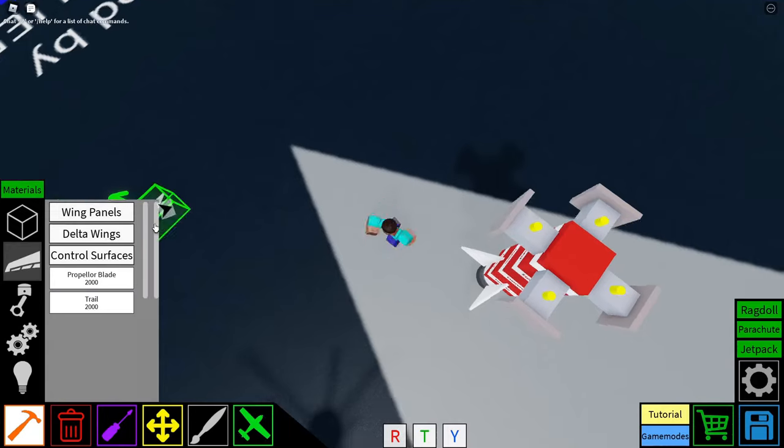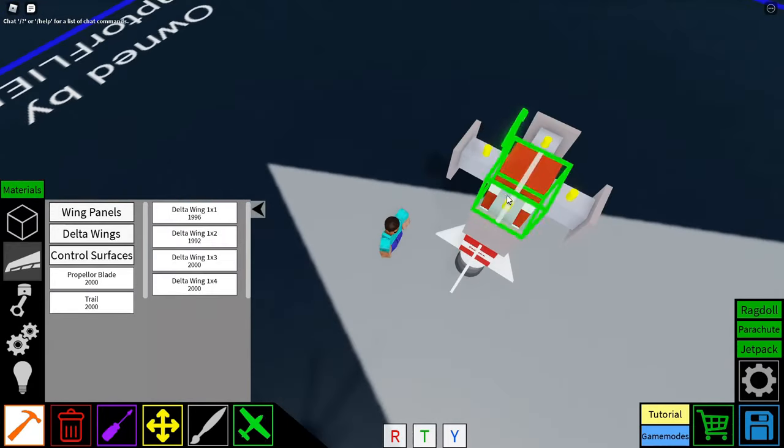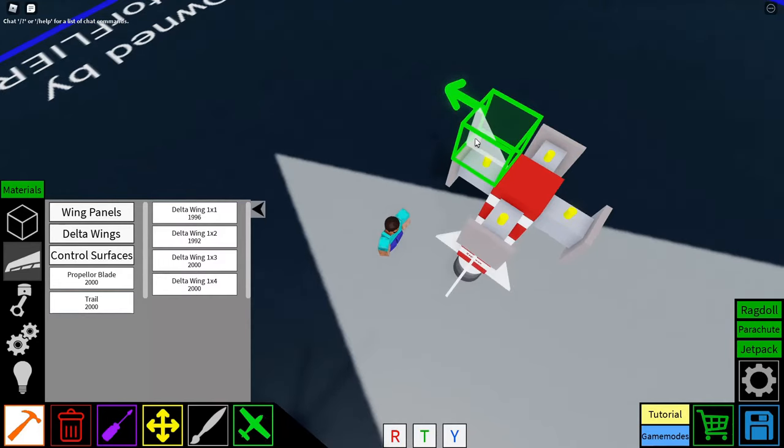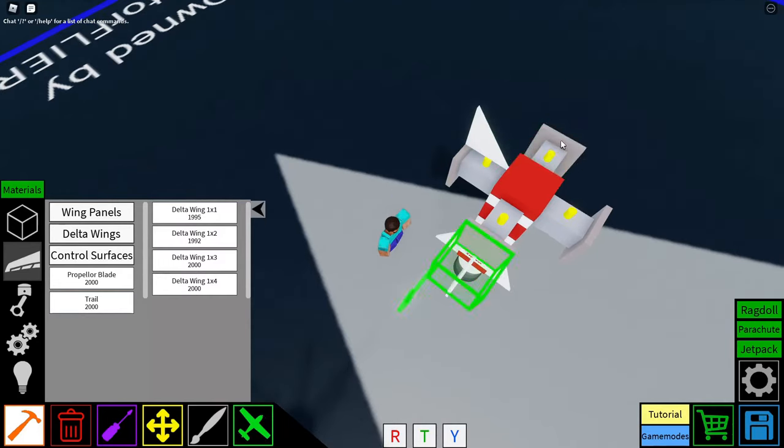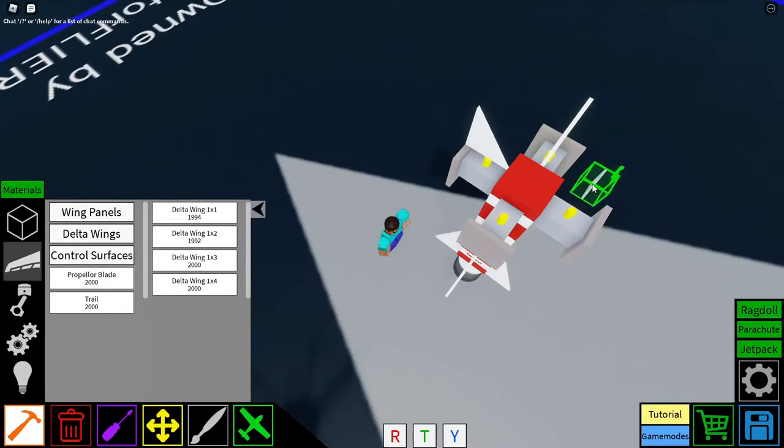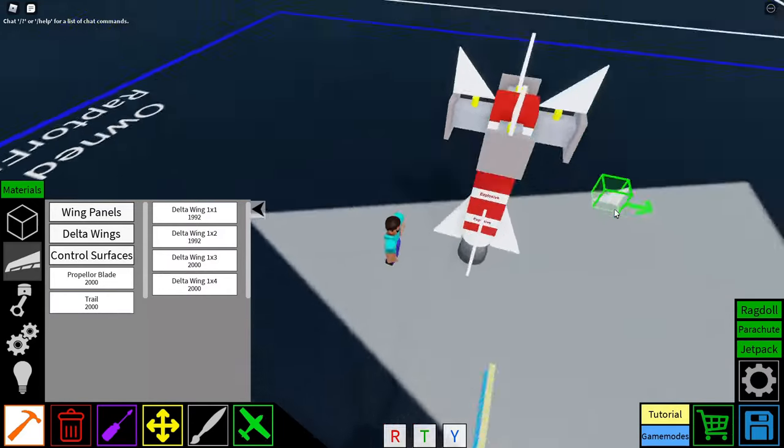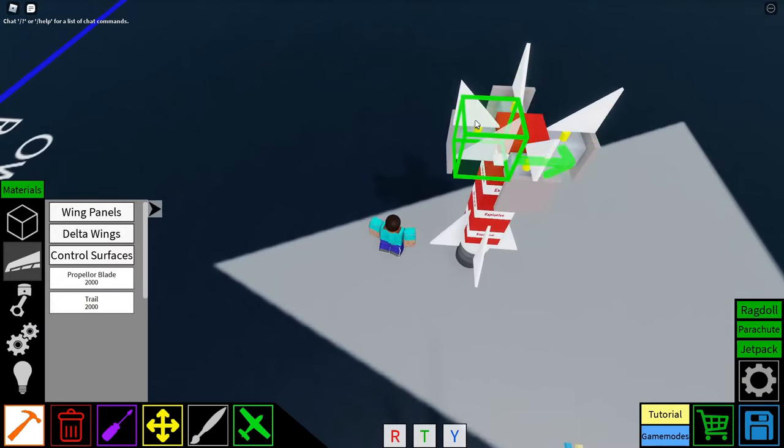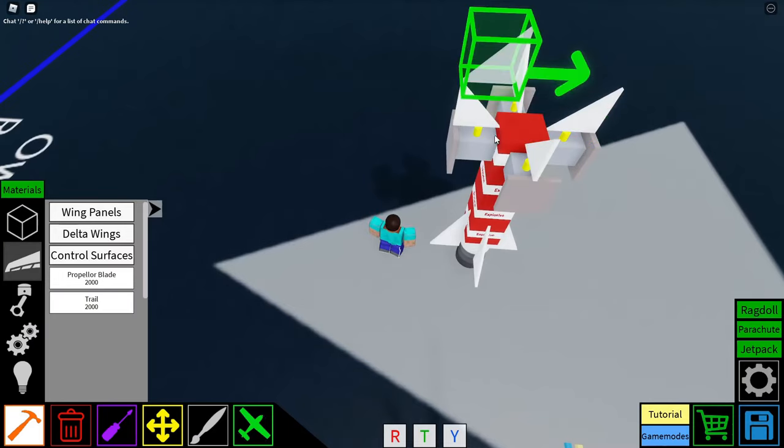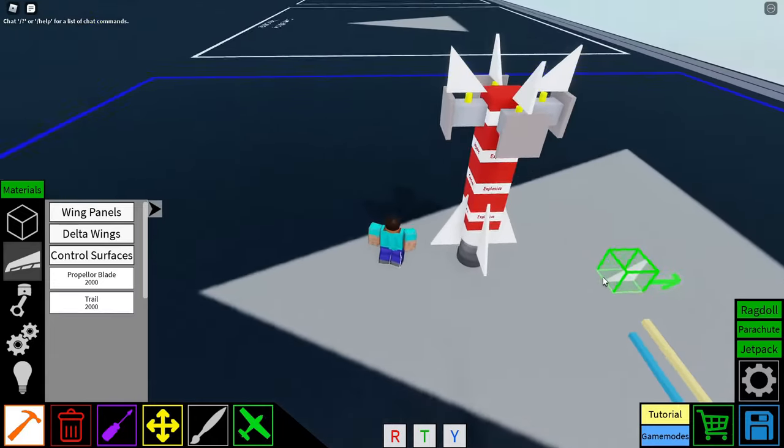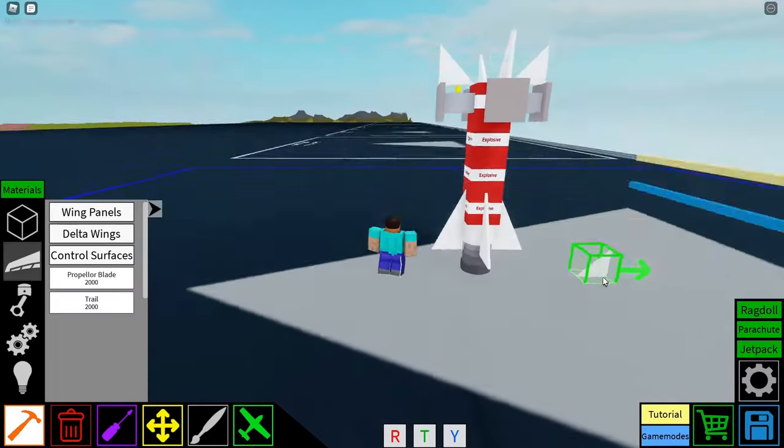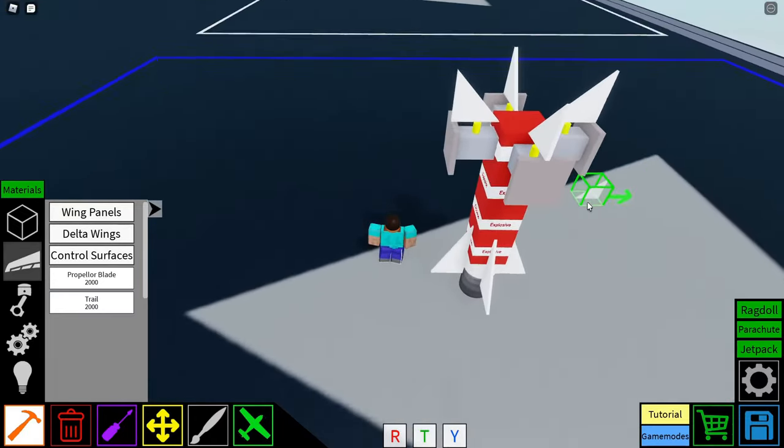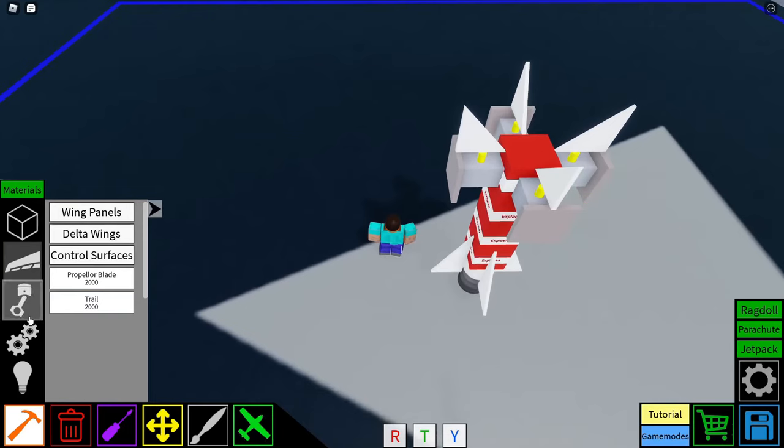And then what I want you to do is grab a delta wing 1x1. You see this right here? Now this is kind of the important part. You want to place it like this. Place it so that the biggest part is facing away from the missile, like this. If you place it the other way around, this design will not work, it will attach to the camera and it will break. But if you place it like this, this should all line up and work perfectly.